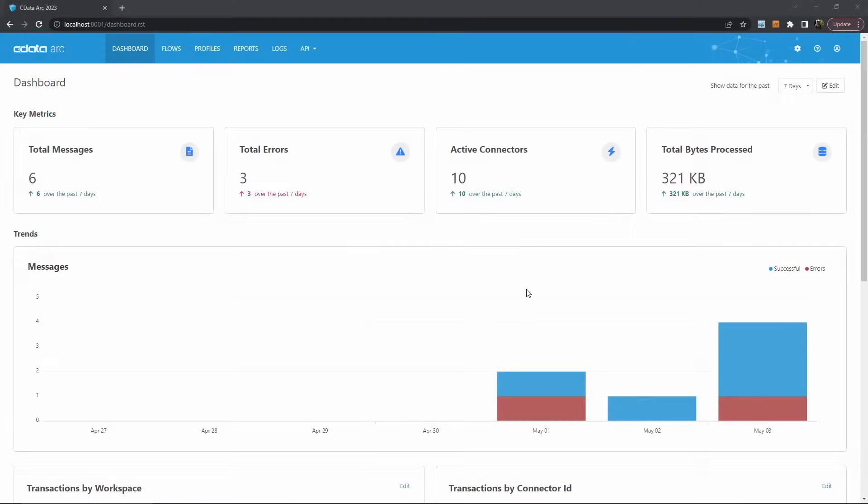When you log into ARC, the first thing you'll see is this dashboard page with the key metrics at the top. These are designed for you to quickly get a zoomed out impression of how ARC is performing.